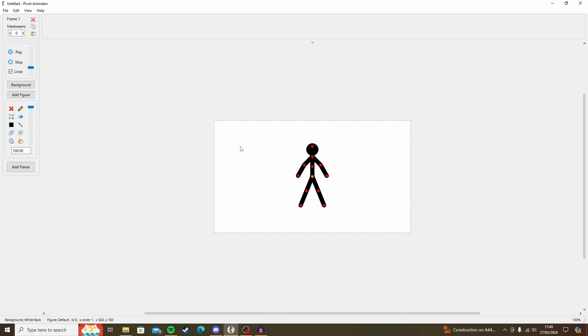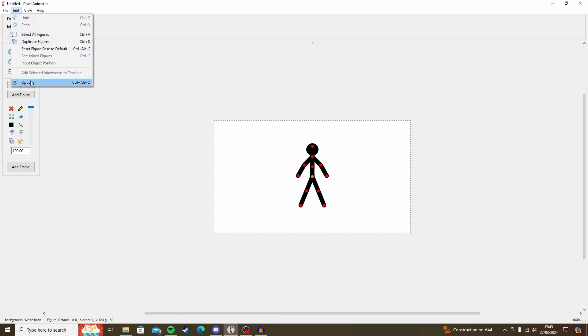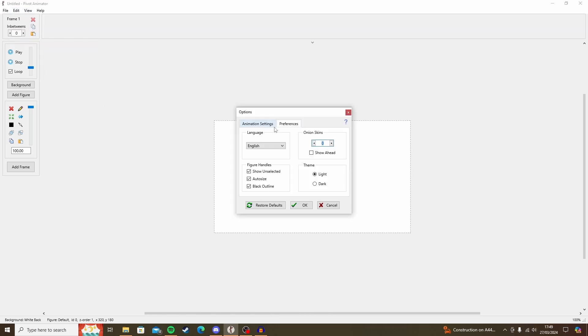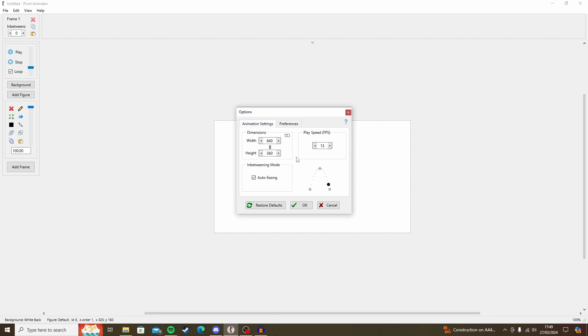But before we start animating, there are some preferences that I will recommend you do. So go to Edit and Options. Here you'll see the animation settings. This is the dimensions of the viewport that you're using. I do recommend changing this to 1920x1080. That changes it to HD.